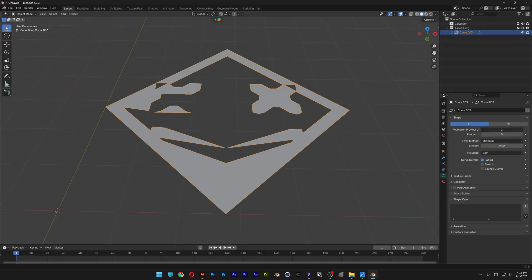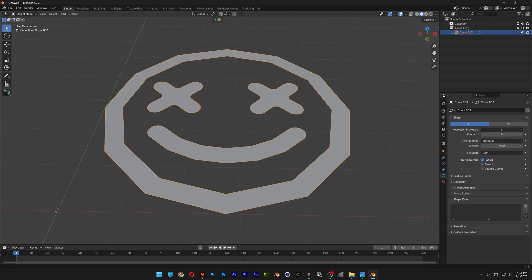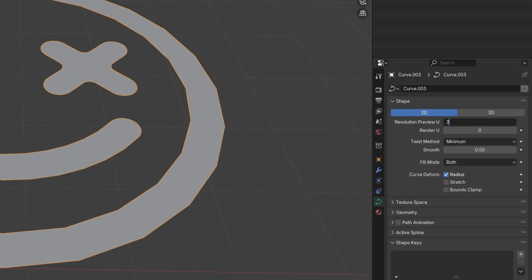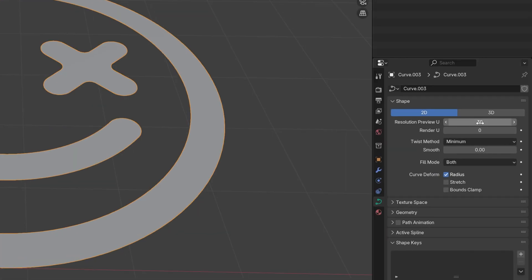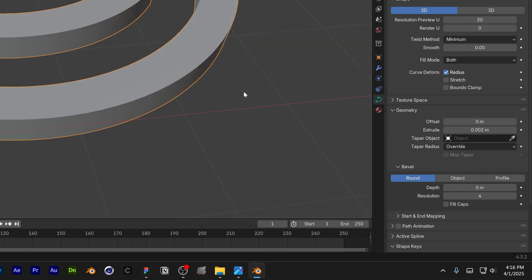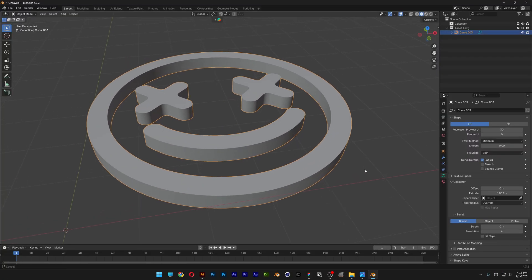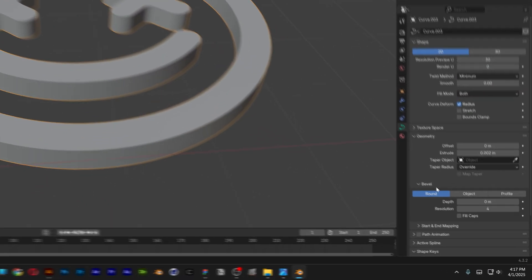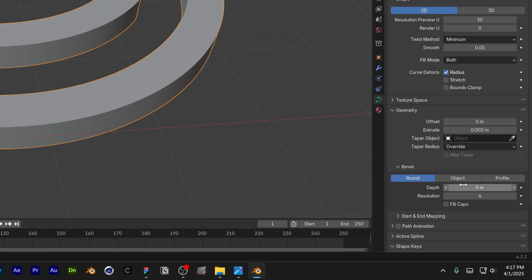Let's go to Data and go to the resolution. You can increase or decrease the resolution of the logo — I'm going to go all the way up to 30. From here let's go to Geometry, where we've got Extrude. I'll add 0.002. I also want to add some Bevel — let's go to Bevel, and I'll increase the Depth to 0.0005.